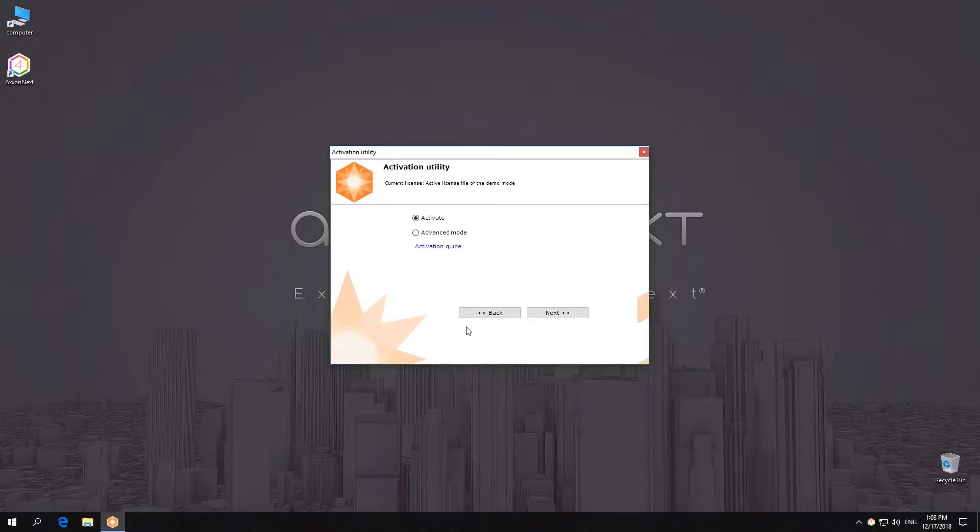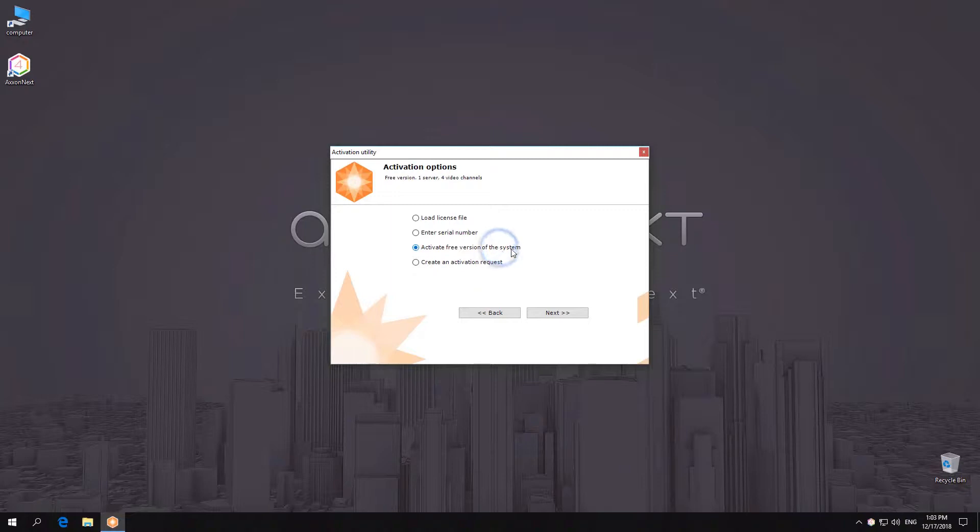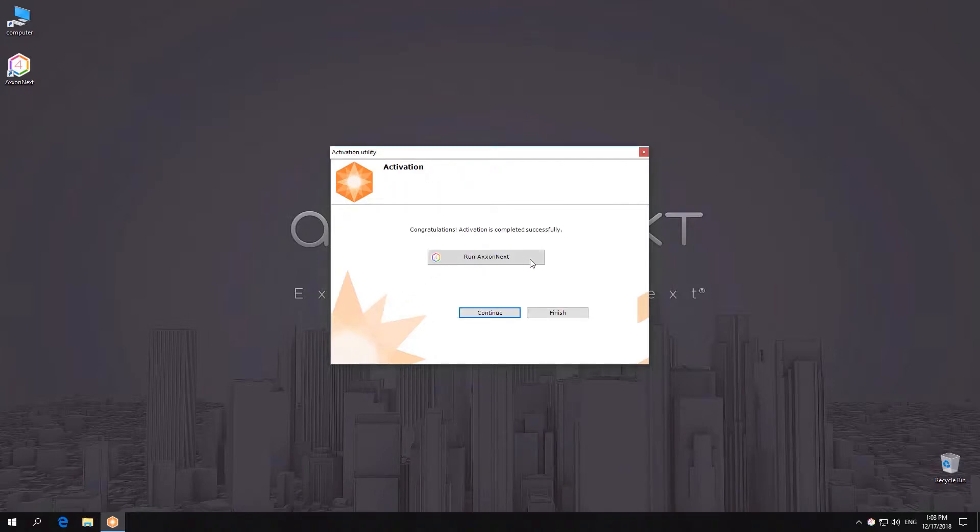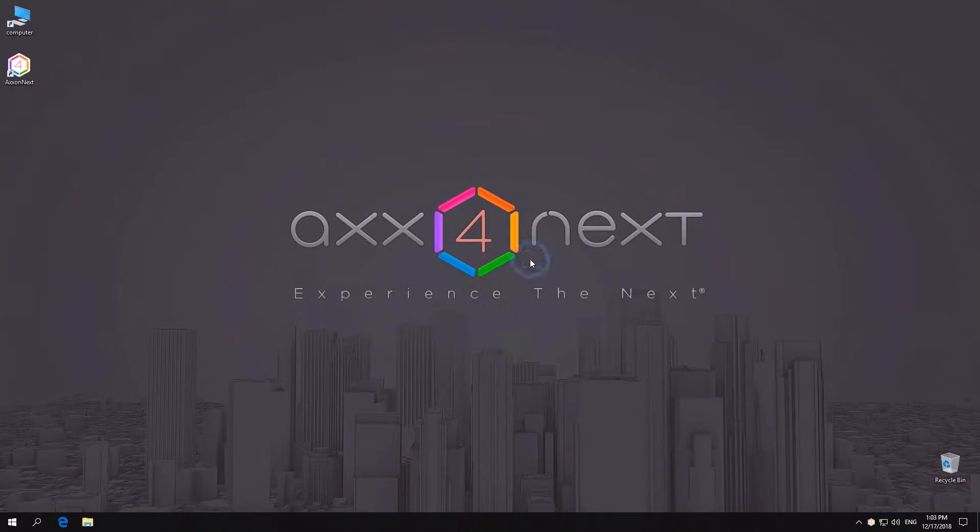Select Activate on the utility's main page. You have to select Activate Free Version option. After you have successfully activated the software, a corresponding info window will pop up. Click Launch Axonext to launch the Axonext client software.